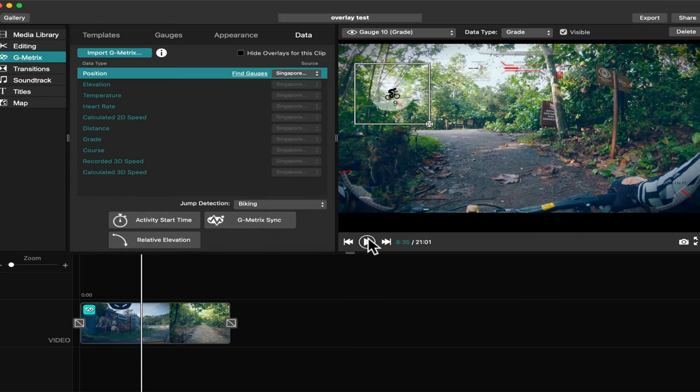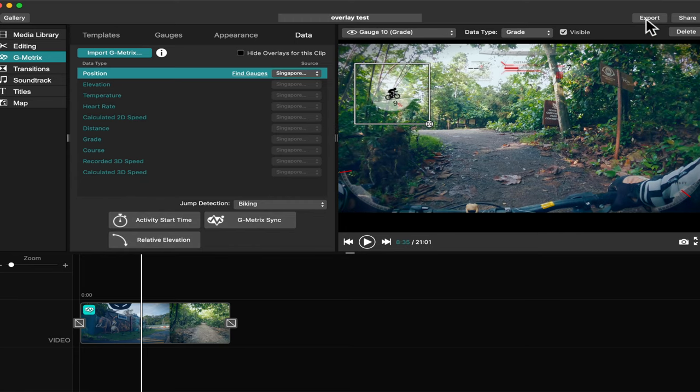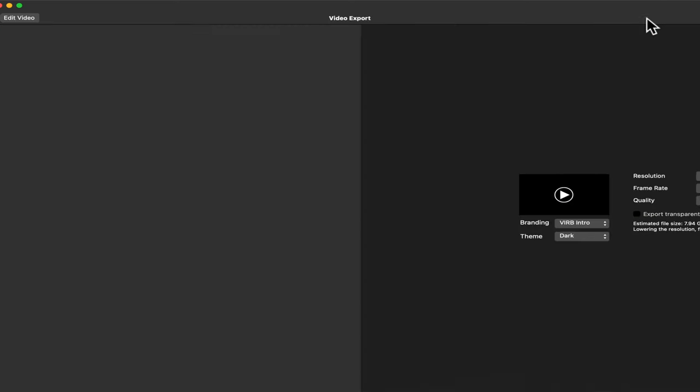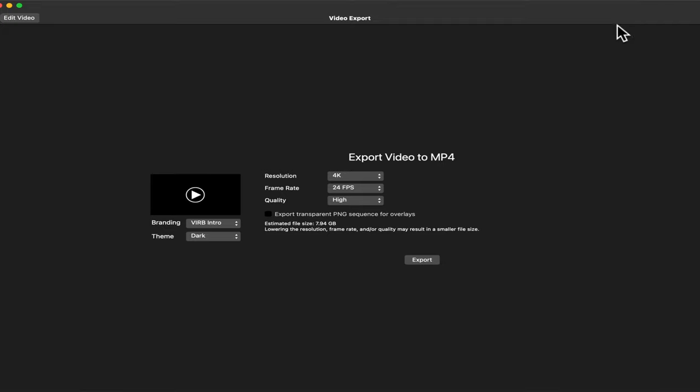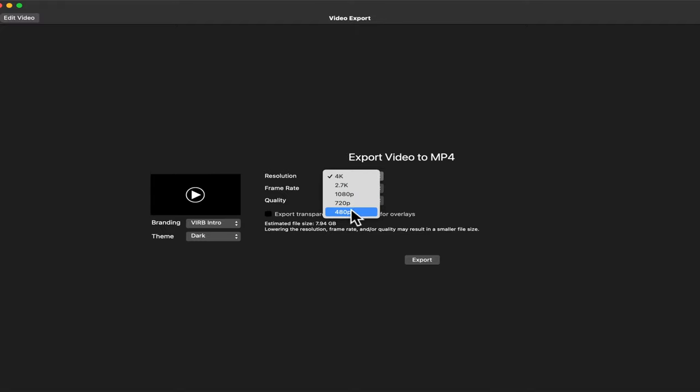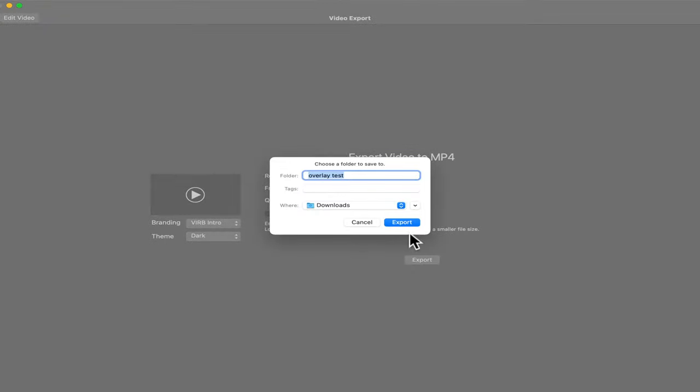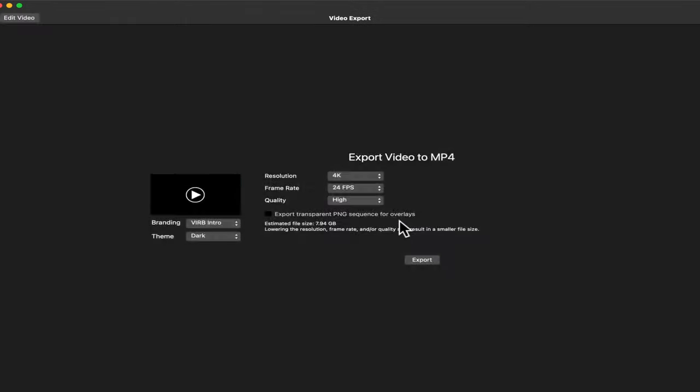After everything is settled, now we have the overlay in our video. Now we need to export. Just select which resolution you want to use. After selecting the setting in our video, export. And that's it, now we have the overlay in our mountain bike or in our cycling video.